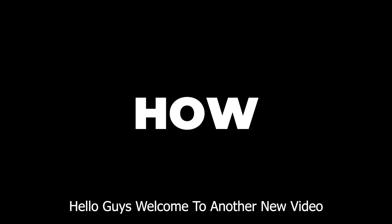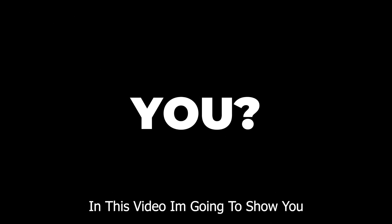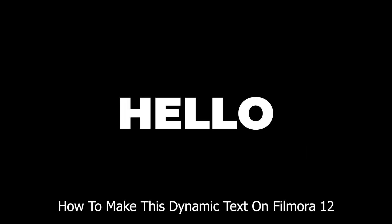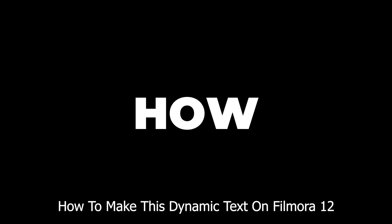Hello guys, welcome to another new video. In this video I'm going to show you how to make this dynamic text on Filmora 12. So without any delay let's get started.